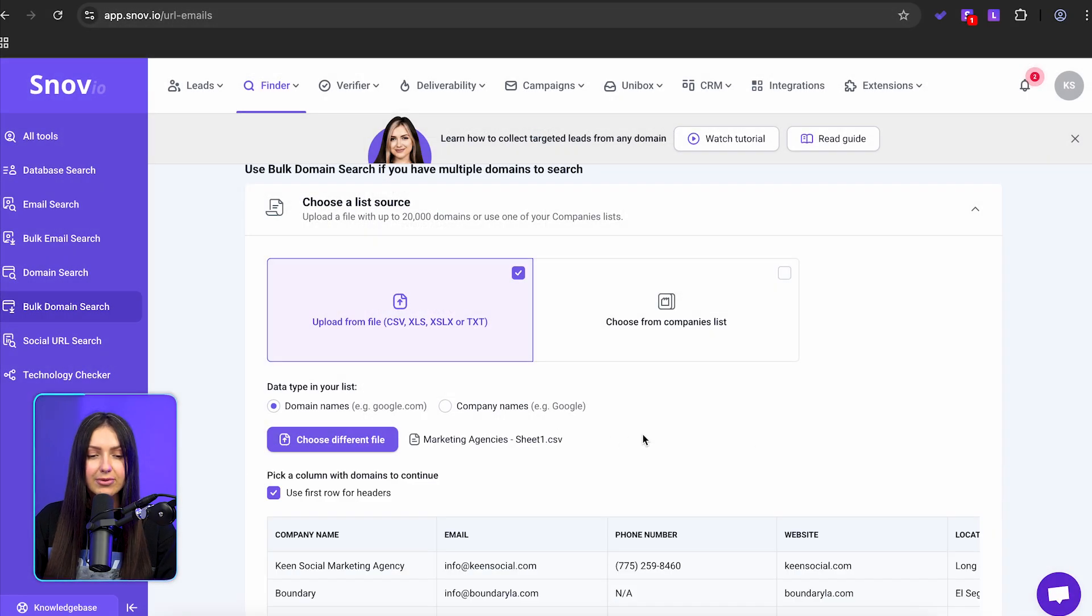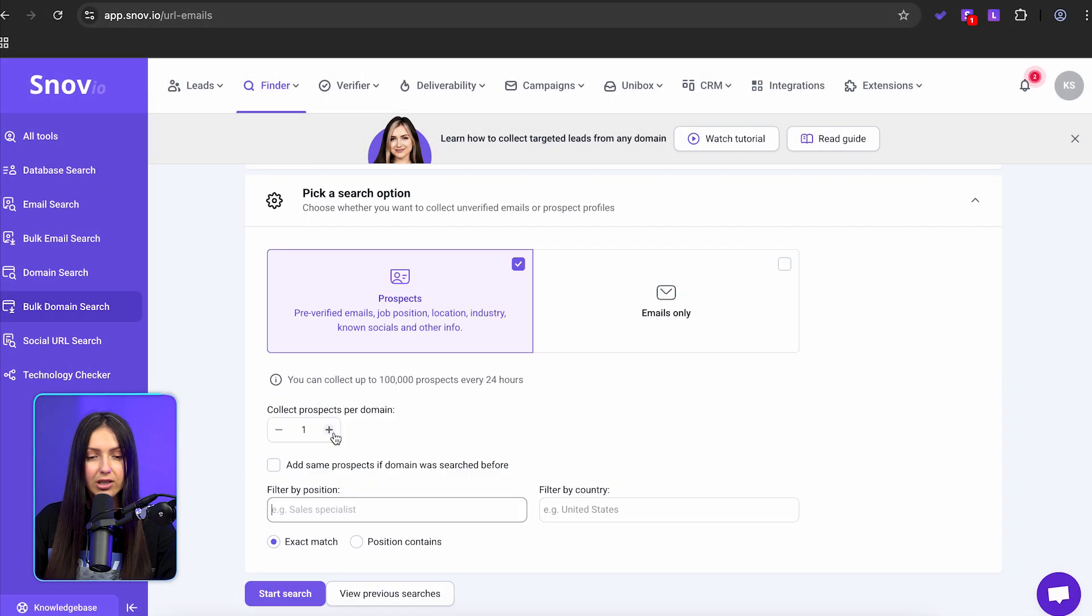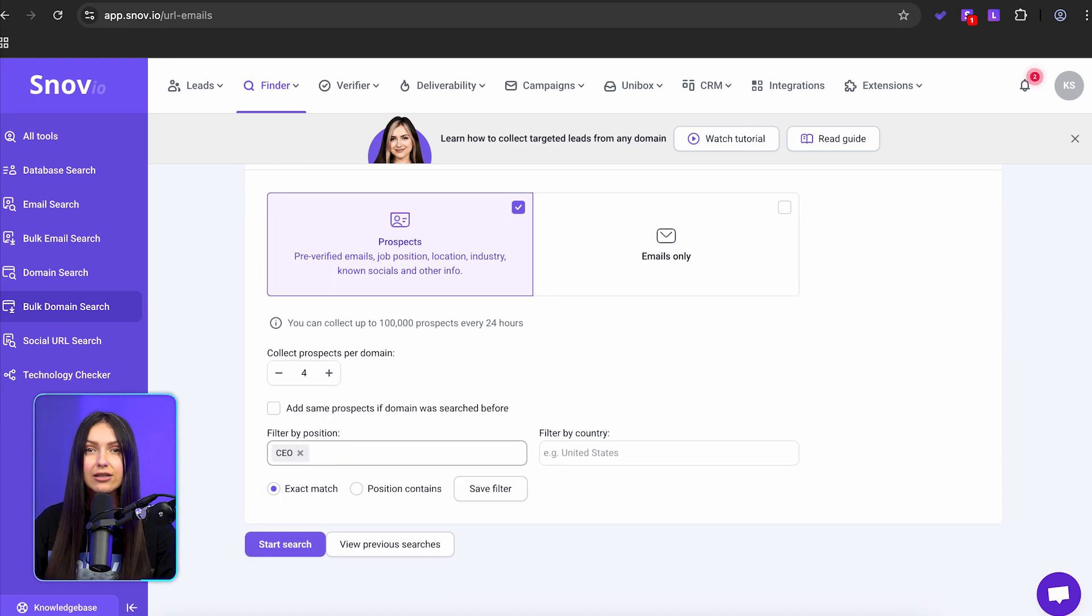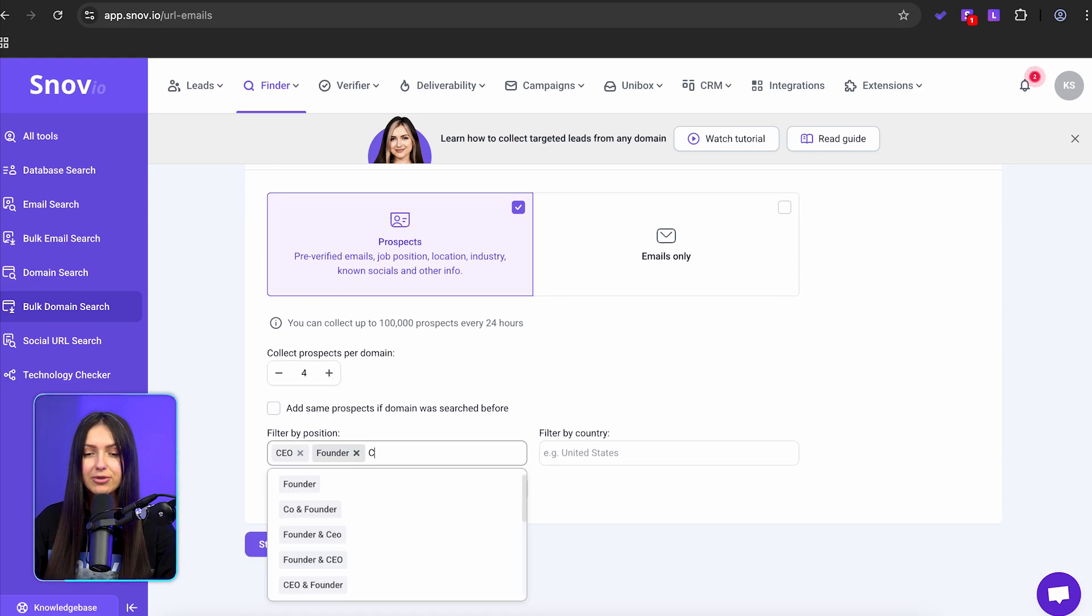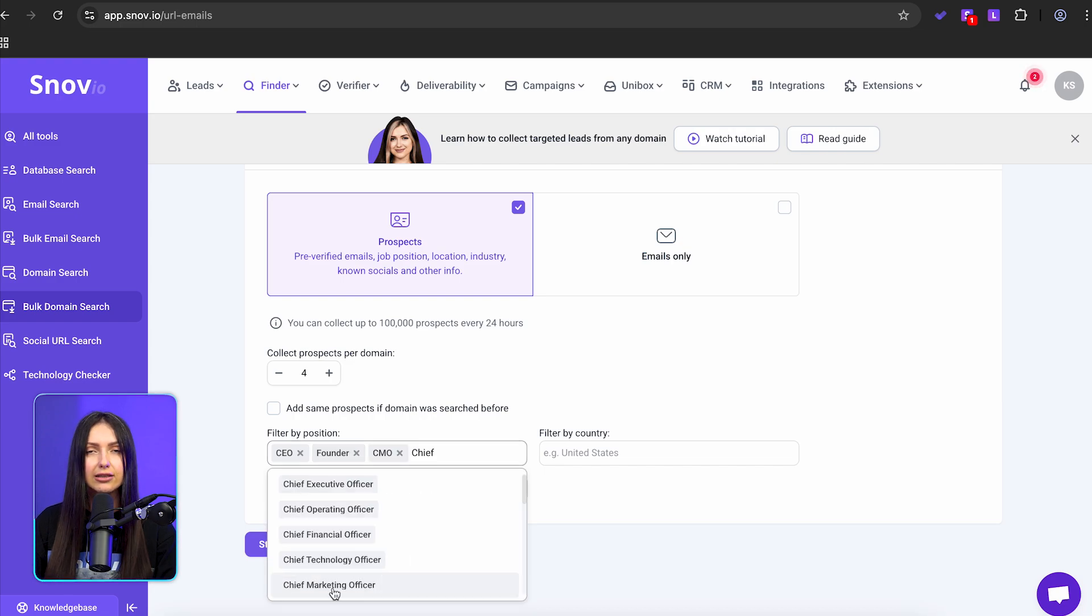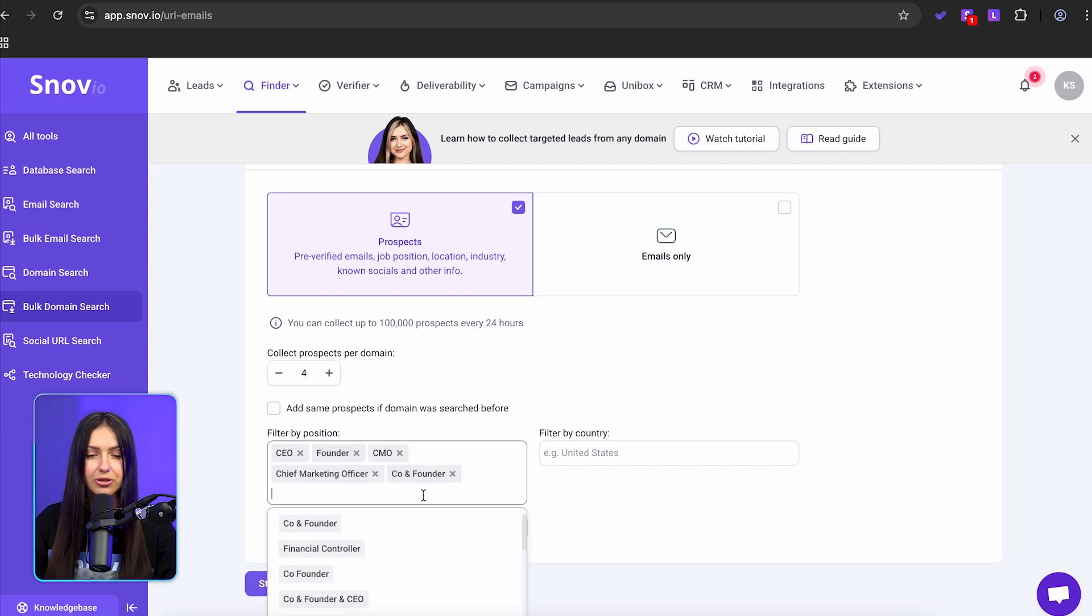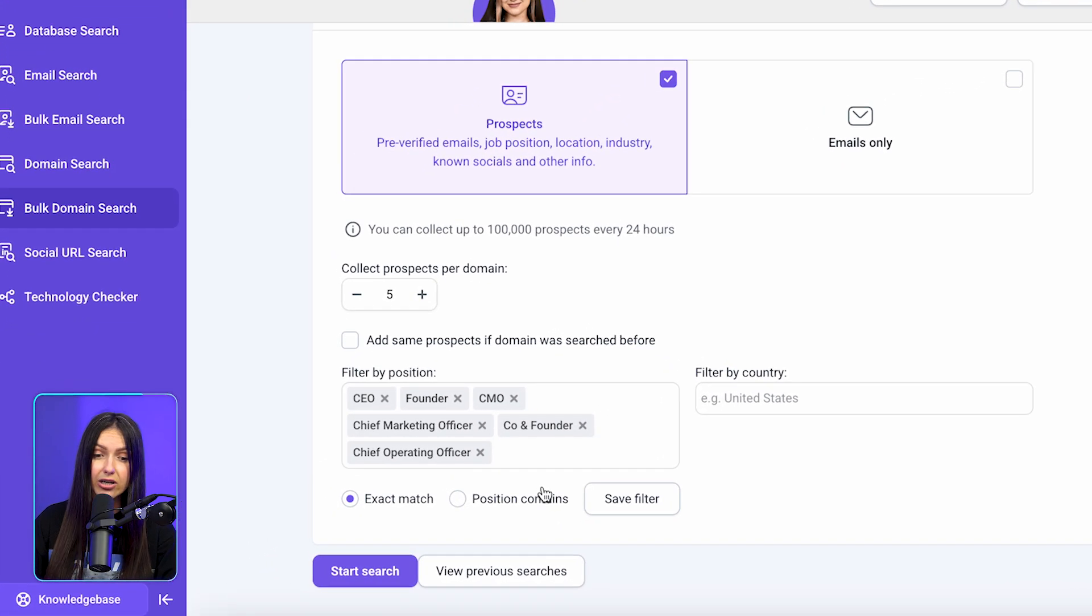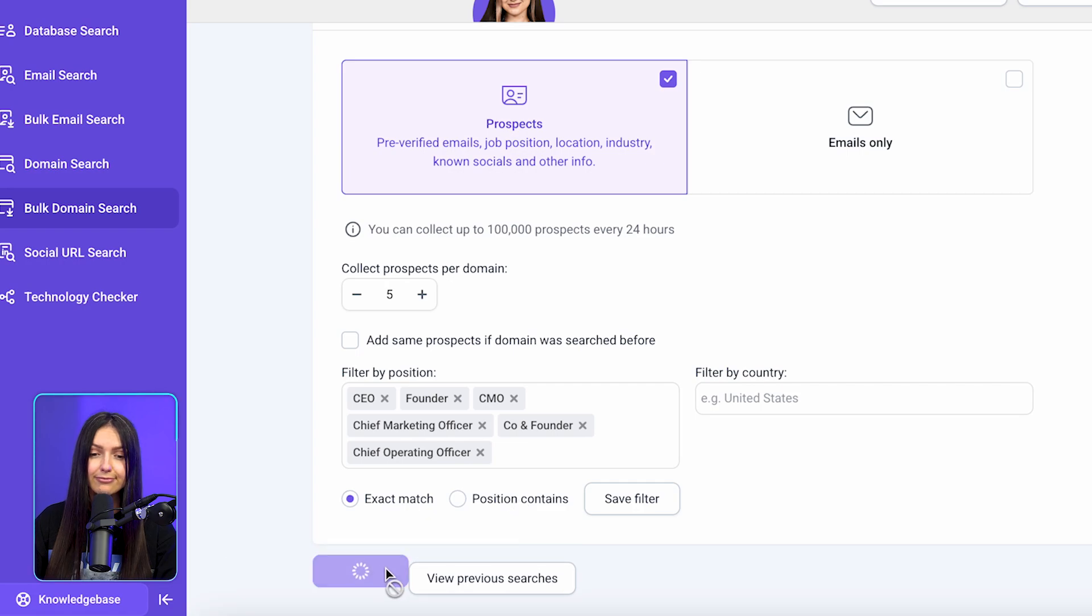Select a column with websites, choose how many prospects per domain you want, and filter by job titles. The last one is optional. And click start search.